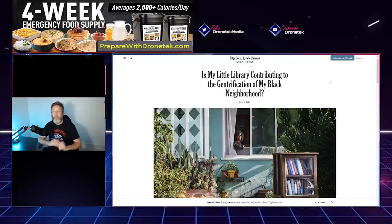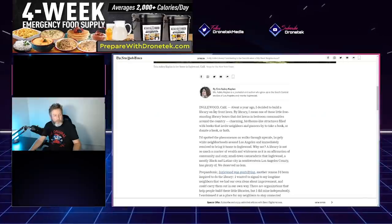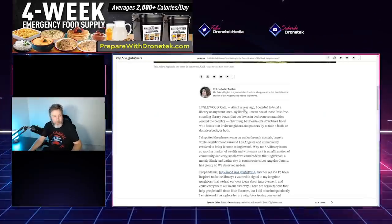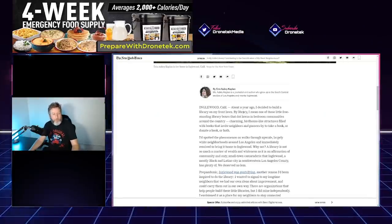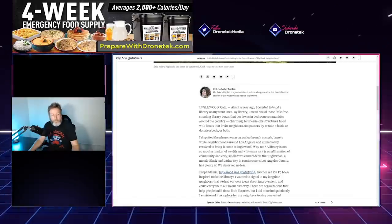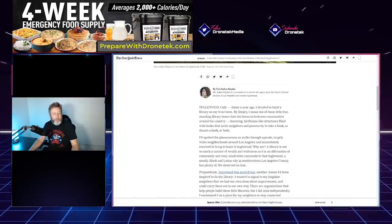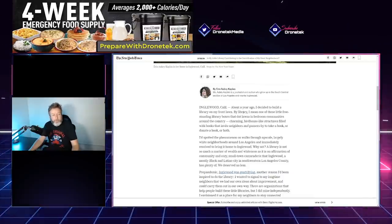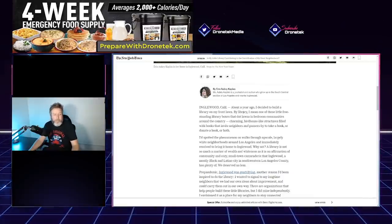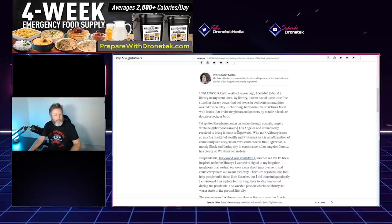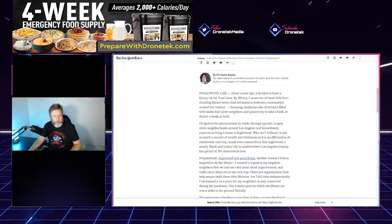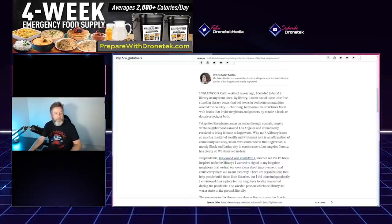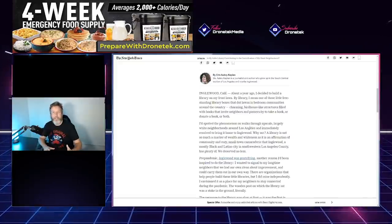She starts off: 'About a year ago I decided to build a library on my front lawn. By library, I mean one of those little free-standing library boxes that dot lawns in bedroom communities around the country, charming birdhouse-like structures filled with books that invite neighbors and passersby to take a book or donate a book or both. I'd spotted the phenomenon on walks through upscale, largely white neighborhoods around Los Angeles and immediately resolved to bring it home to Inglewood.'